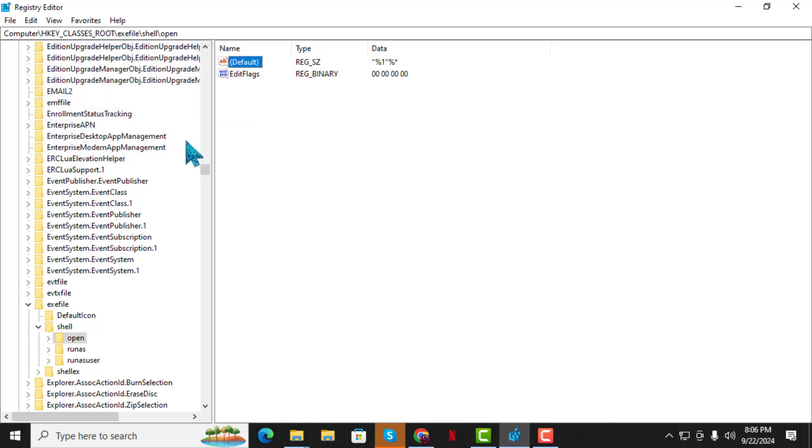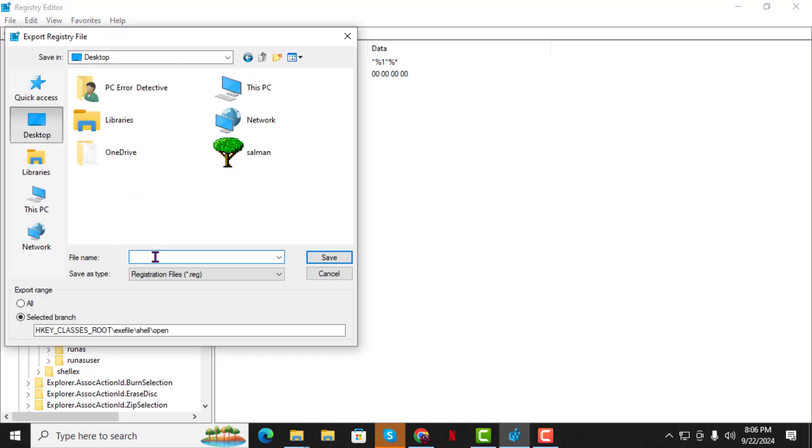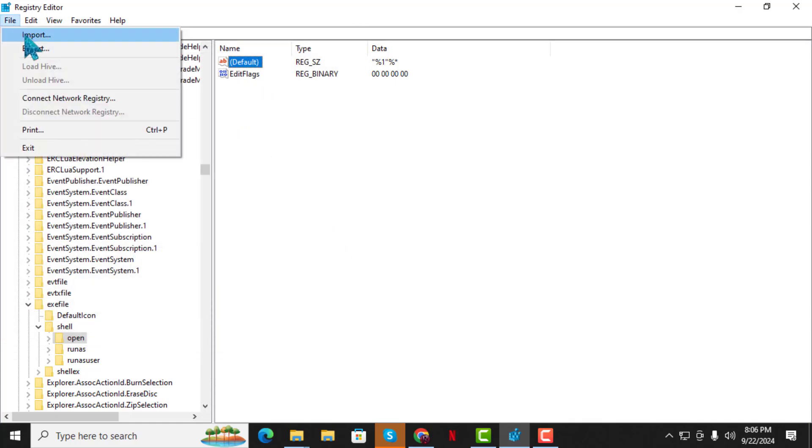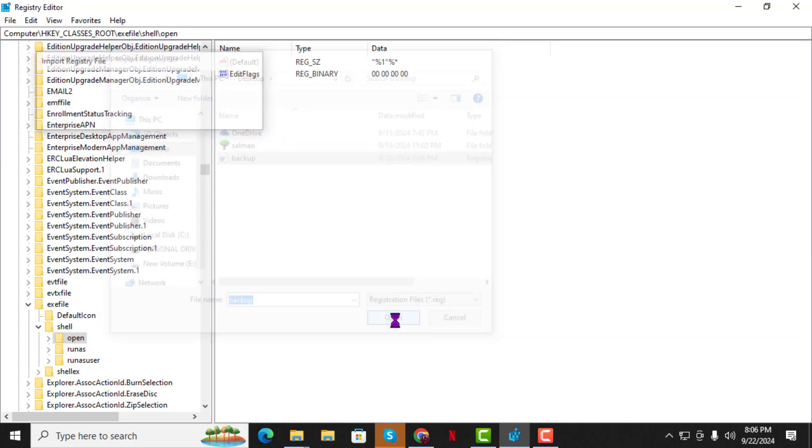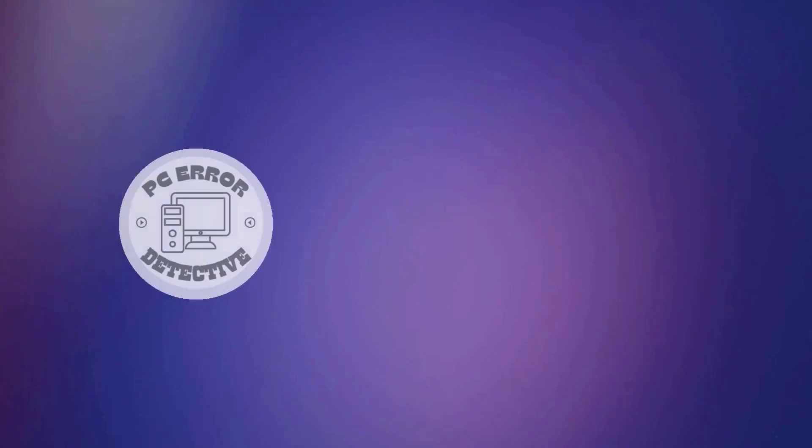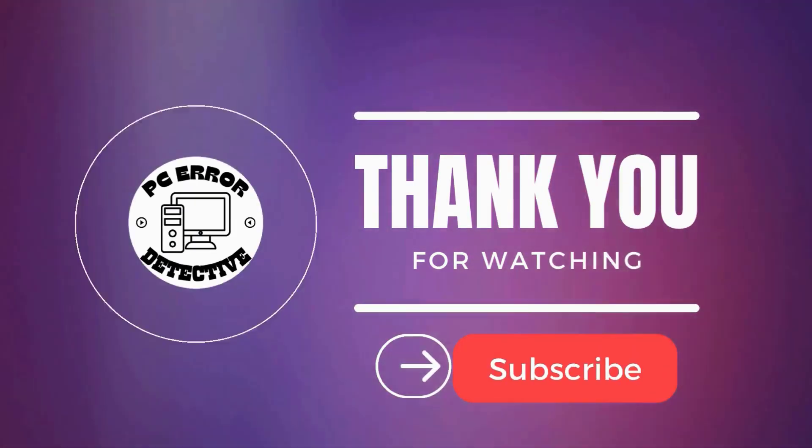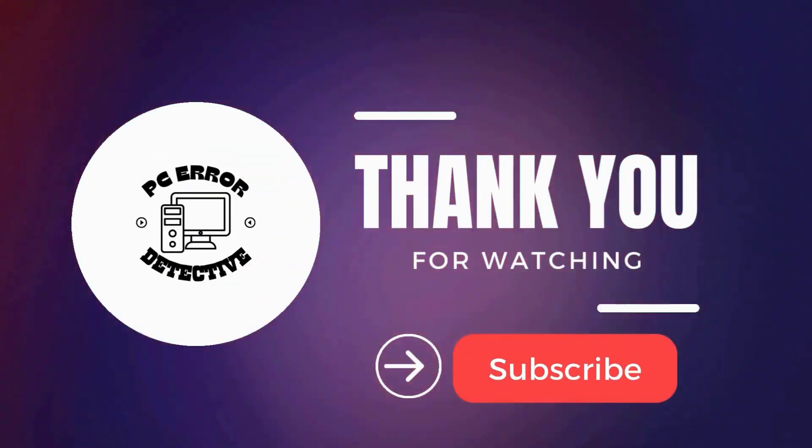After that, click on File. Select Export and choose a folder to save the backup. Name the file Backup and save it. If you ever need to restore the registry, go back to File, click Import and choose the folder where you saved the backup. And that's it. Thanks for watching and stay tuned for more videos.